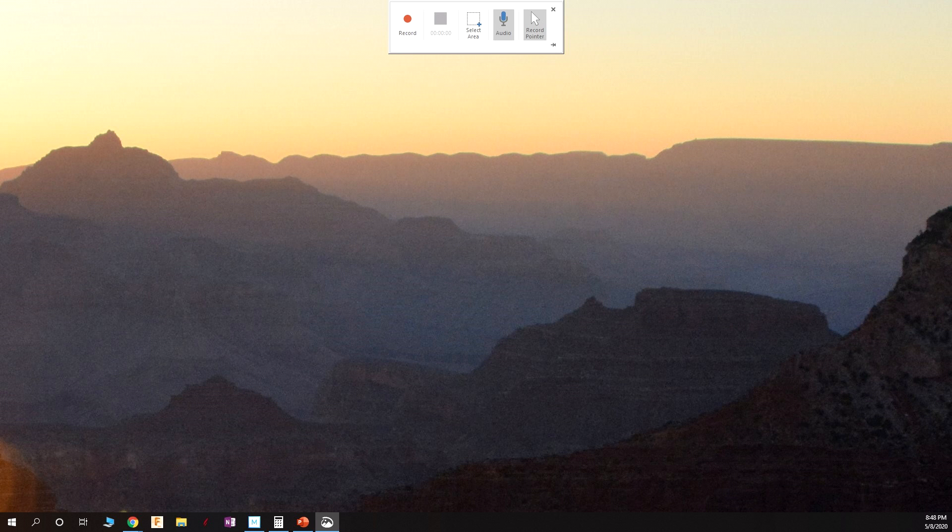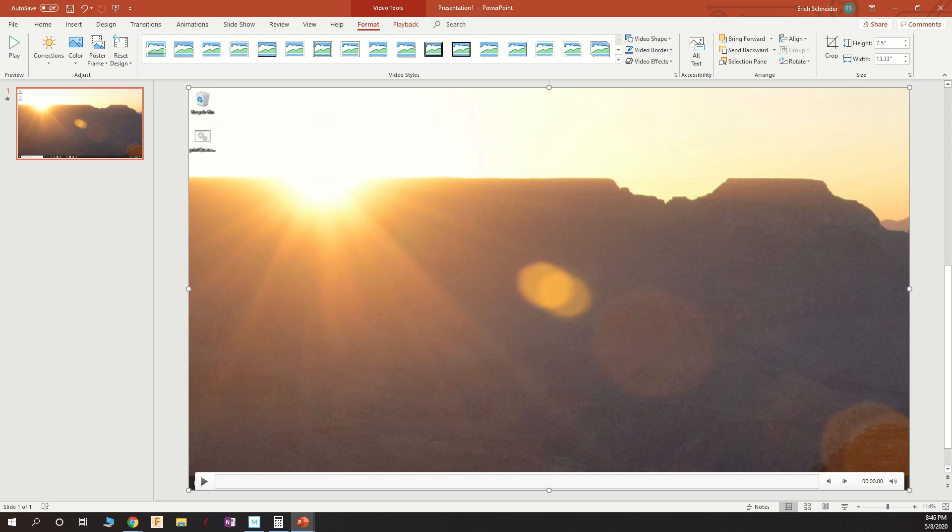When you're done recording, hold down the Shift-Windows key and the Q key. That's Shift-Windows-Q, and it will stop recording.